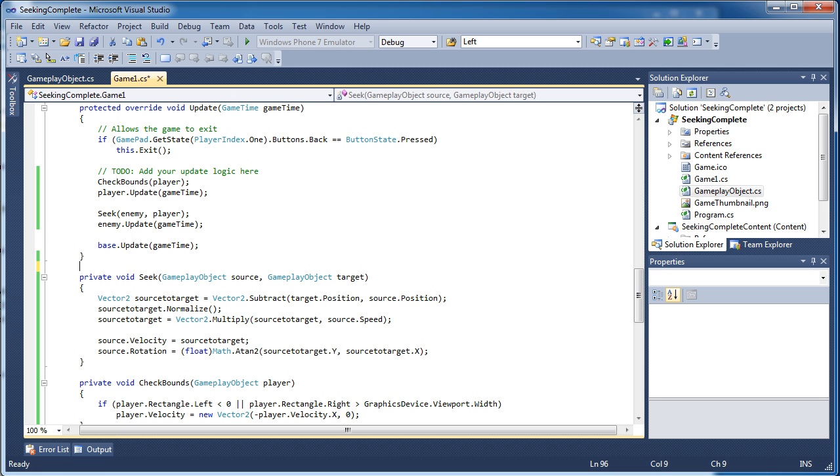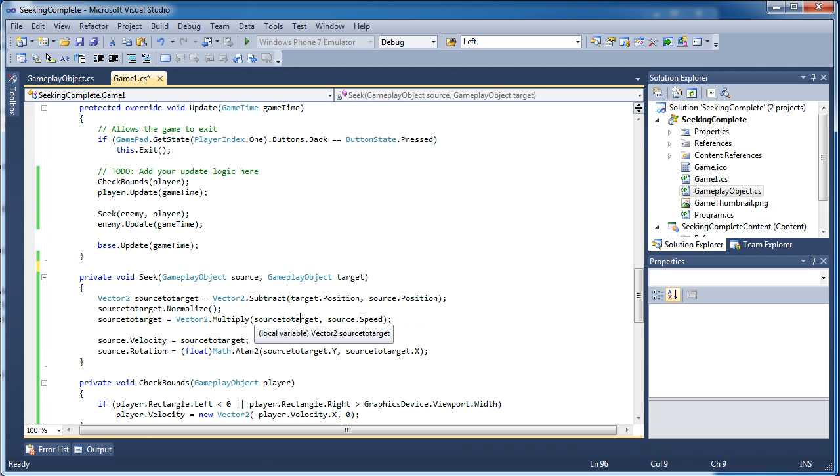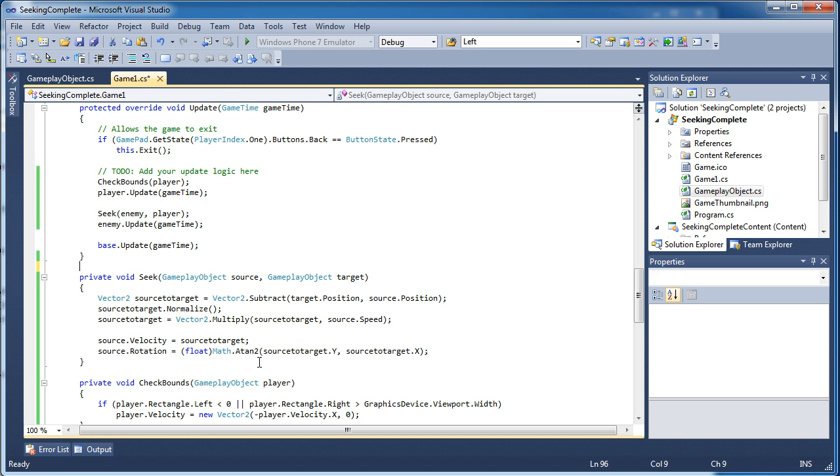So using XNA and C sharp you can use a built-in Vector2 from the XNA framework. It creates a 2D vector that holds an X position and a Y position. And you have a gameplay object that has positions, rotations, velocities, acceleration - all the standard stuff that a gameplay object would have. We pass it into the seek method.